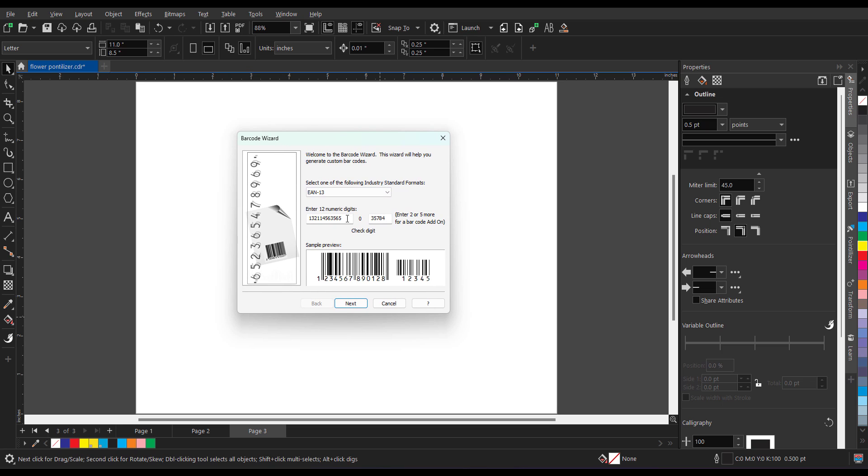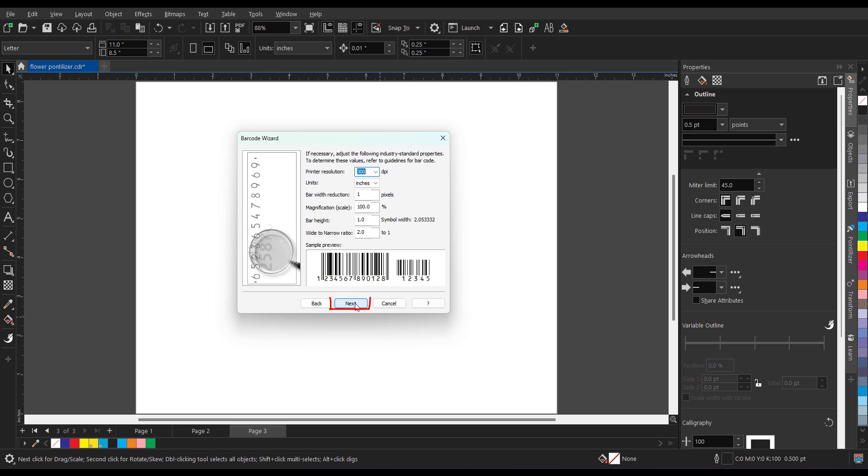Now over here you can apply the value. Whatever value you have of the product you can apply over here. And after applying the value you just need to click on next. When you click on next it will give you a default setting. No need to make any changes over here. Go to next again.